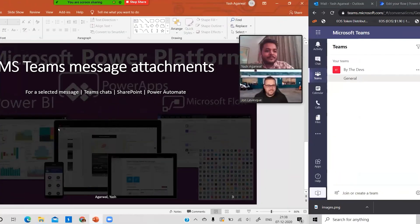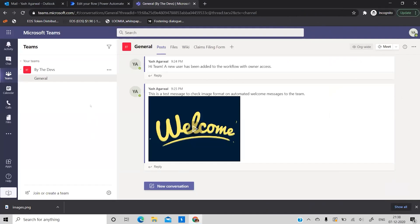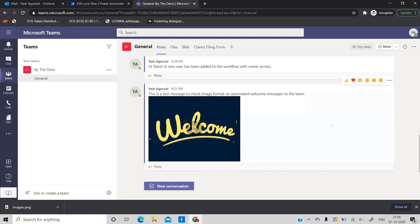Here I have a Teams chat open for a team called 'By the Devs.' In the General channel there are many team members, and sometimes those members send messages with attachments that need a response from a manager or company owner. So why waste time downloading files to the desktop and sending approvals manually? Let's automate this entire process directly.